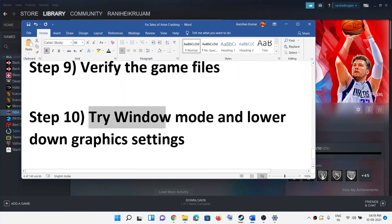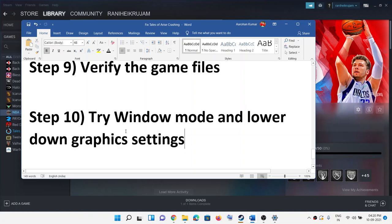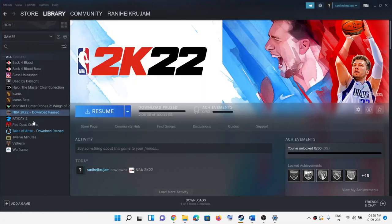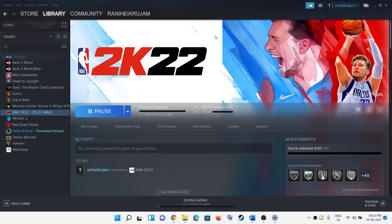If you are able to launch the game, try playing it in Window mode and lower the graphics settings — if they are set to High or Ultra, select Medium or Low and check performance. If nothing is working, uninstall and reinstall the game. In Steam, right-click on the game, select Manage, then Uninstall. After uninstalling, go to the game installation folder, delete the remaining game files, restart your computer, and then reinstall the game. One of these steps should help get the game running.